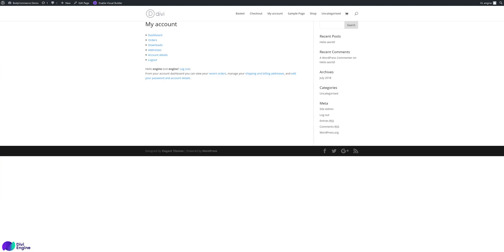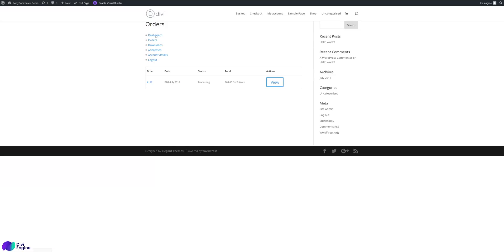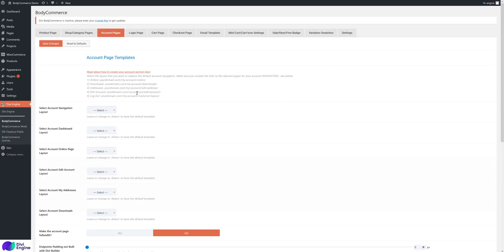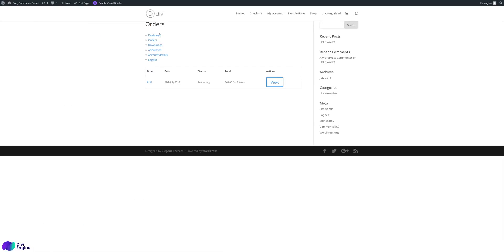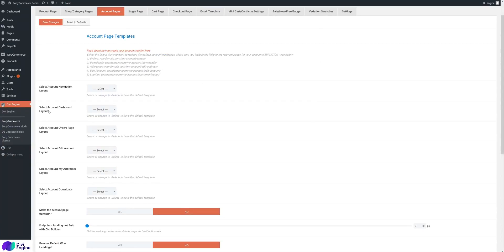The way to understand how this works is you have the navigation and then you have the content. For the dashboard you have the navigation and then the dashboard content. For orders, the navigation stays the same but the orders content changes — that's how the account area works. If you go to Divi Engine Body Commerce account pages, here we have the layout for the account navigation, and templates for the dashboard, orders page, edit accounts, my addresses, downloads, and so on.